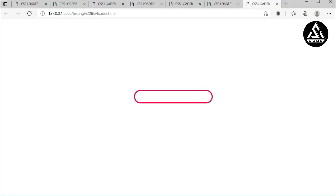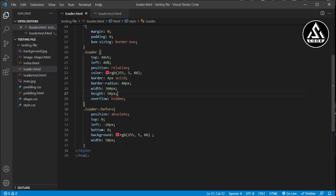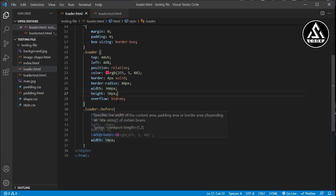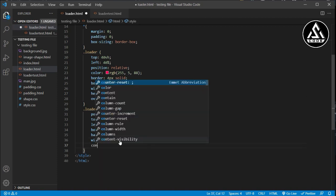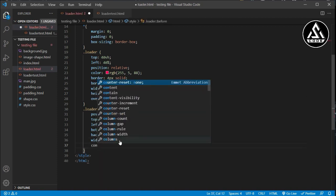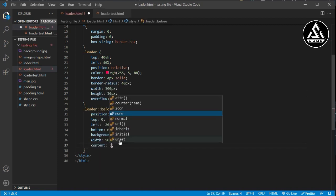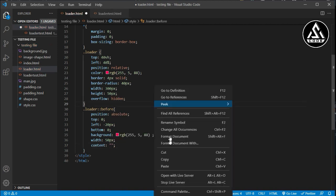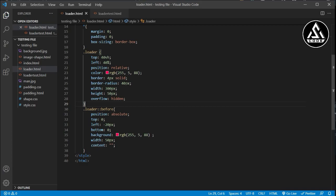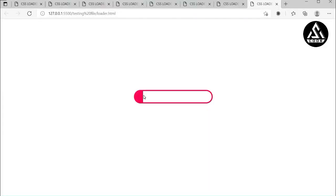To make the element pop up correctly, we need to add position: absolute. Also, for the ::before pseudo-element to render at all, we must add the content property with an empty string — content: ''. Now the element will be displayed inside the loader.